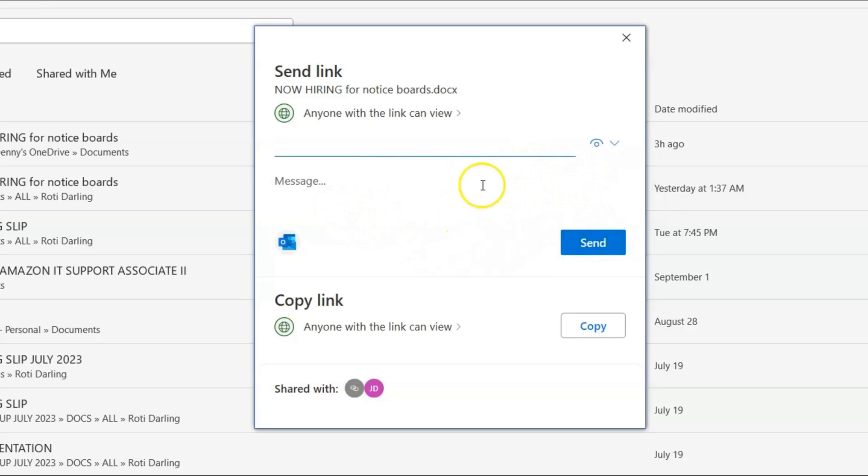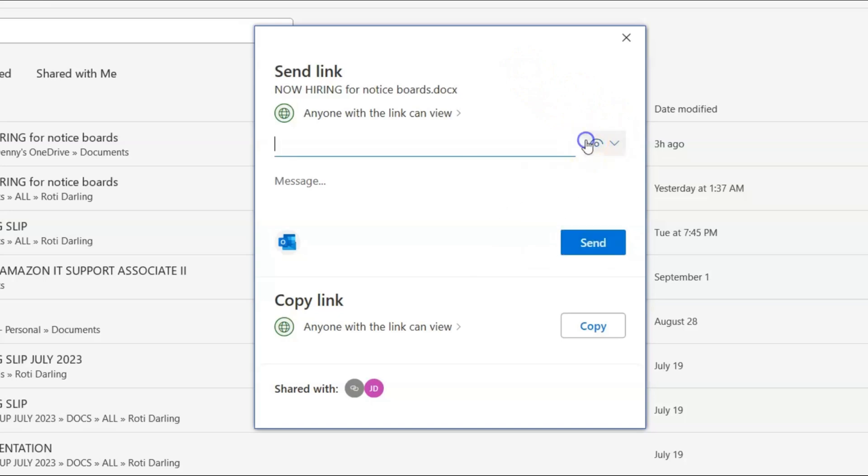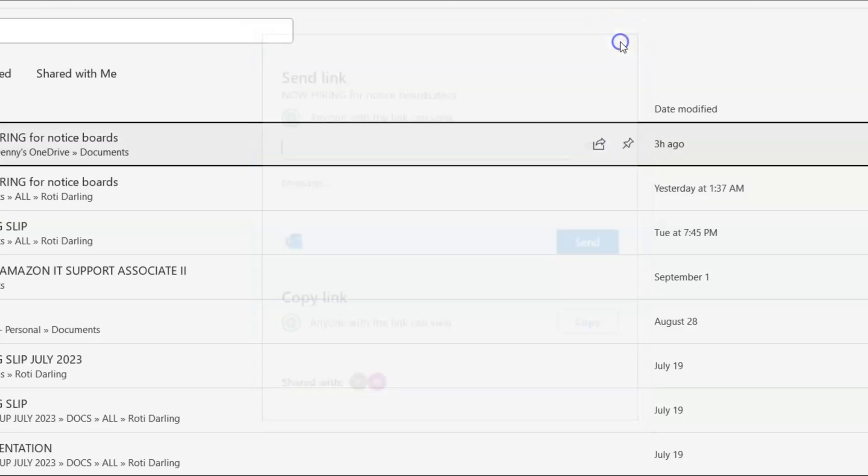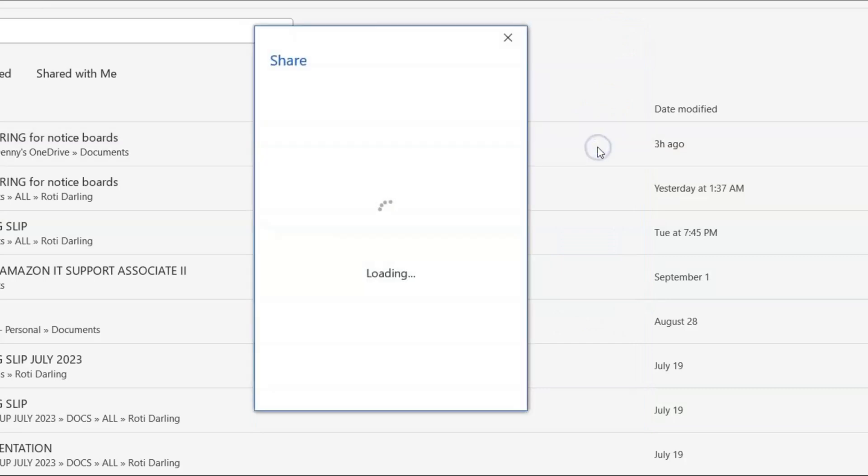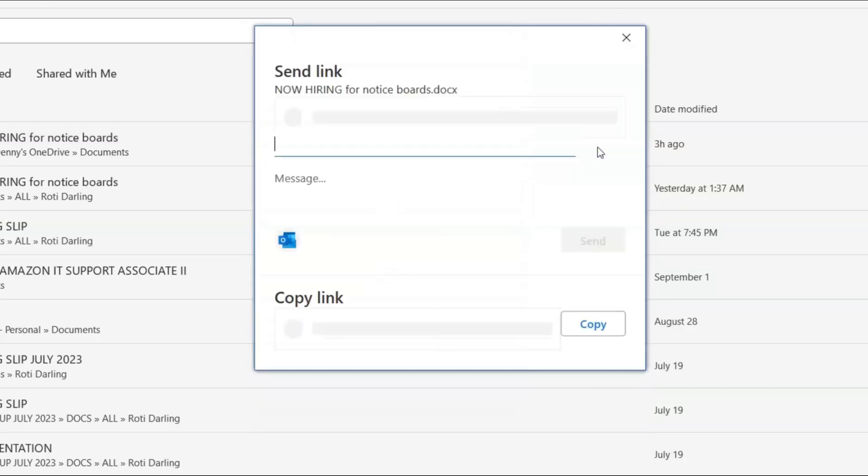Now there is another option that allows only specific people to view it. I'm not sure why it's not seeing it. Some reason it's glitching out. Let's just close it and go back in here.